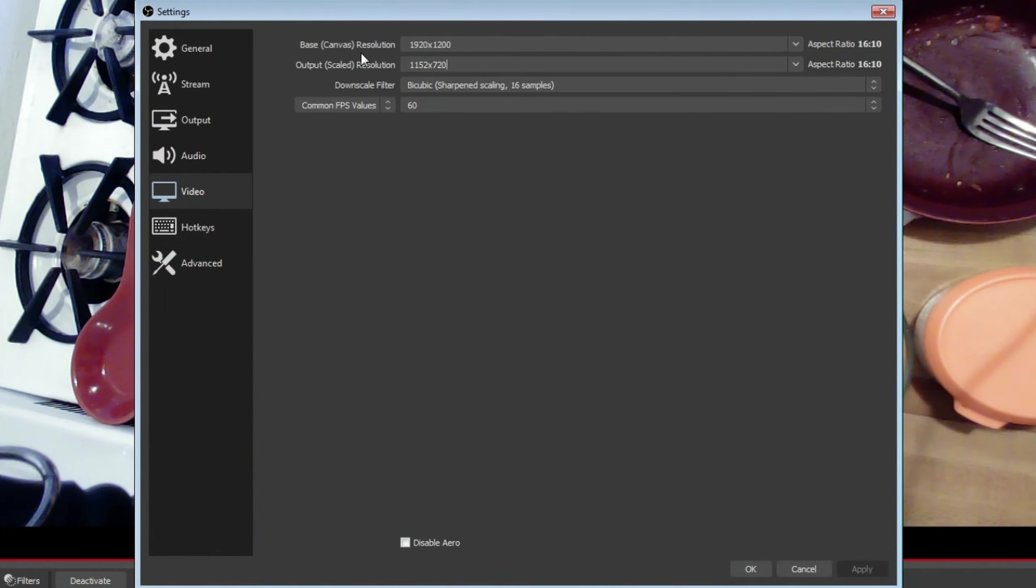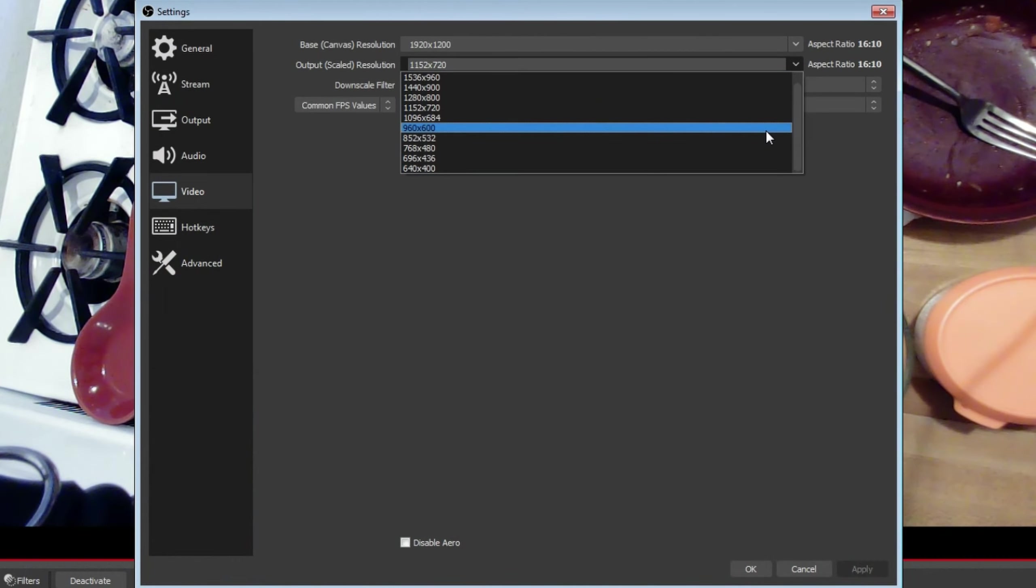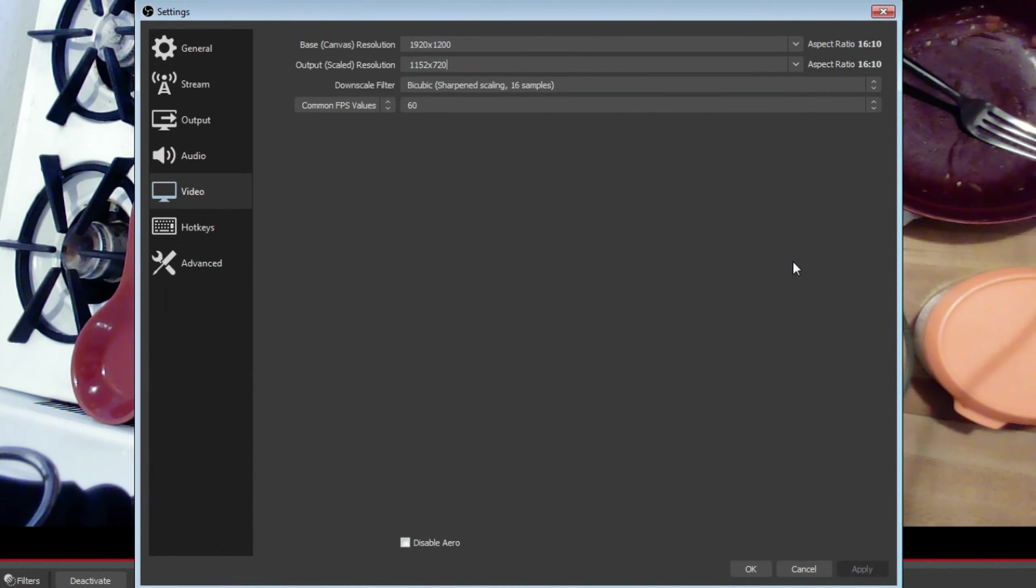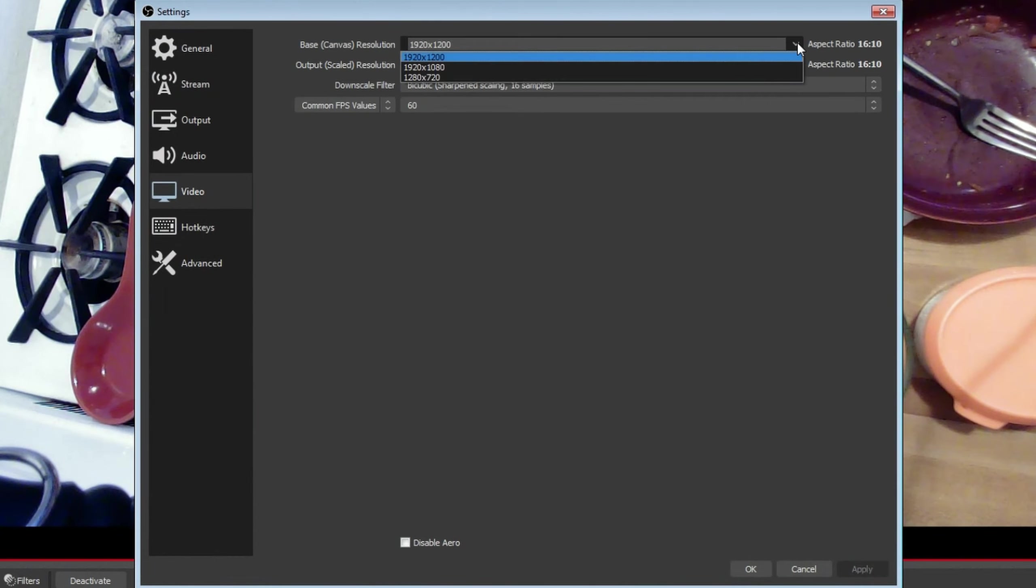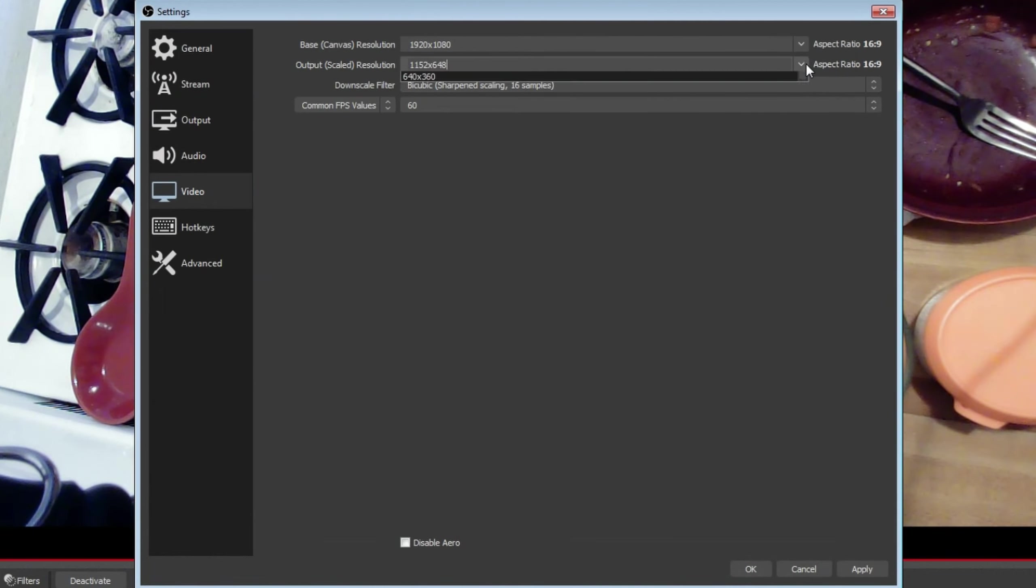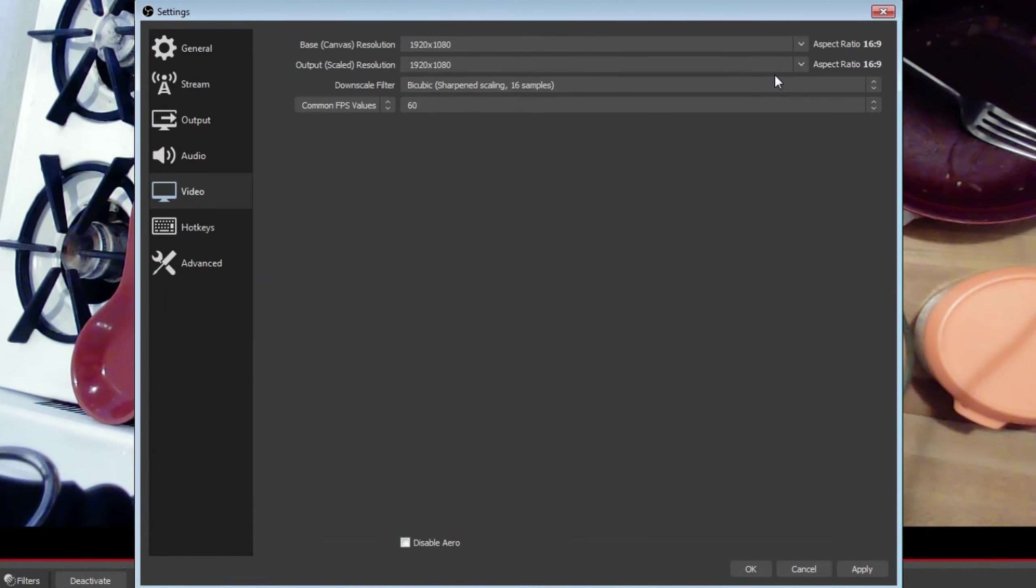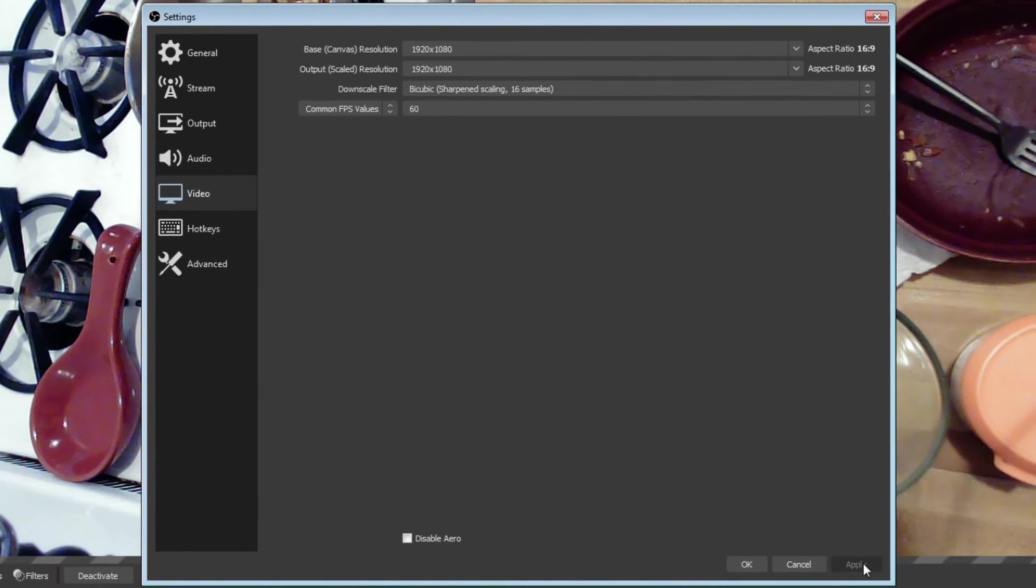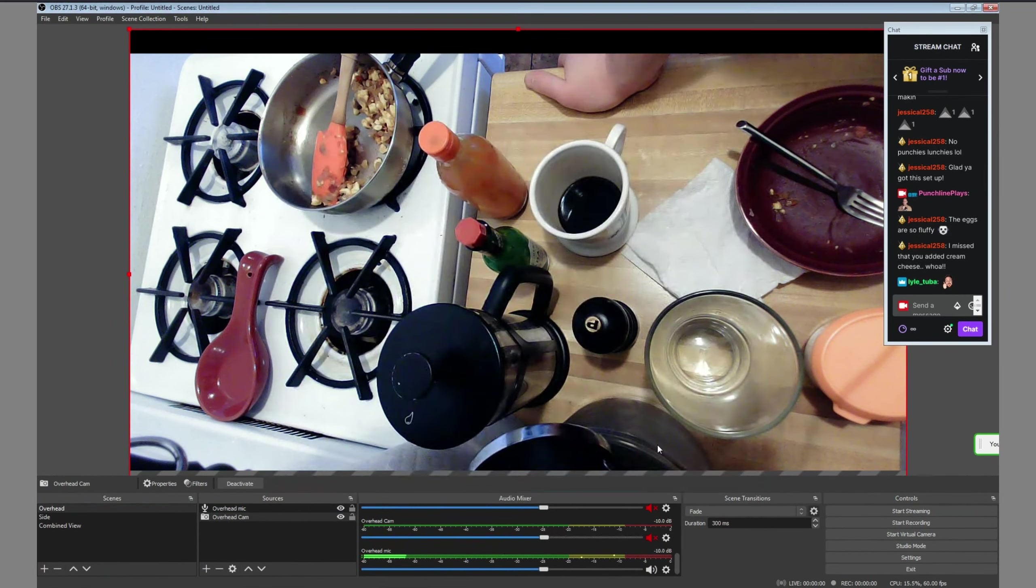The base canvas resolution is his native laptop screen resolution, which has a 16 to 10 ratio. This limits the output scaled resolution, which is our streaming resolution, to 16 to 10 ratio options, none of which matches the default Twitch TV 720p, which is 1280 by 720 resolution. So I changed the base canvas resolution from 1920 by 1200 to 1920 by 1080, which is a 16 to 9 ratio. That allowed me to select 1280 by 720 for the stream.